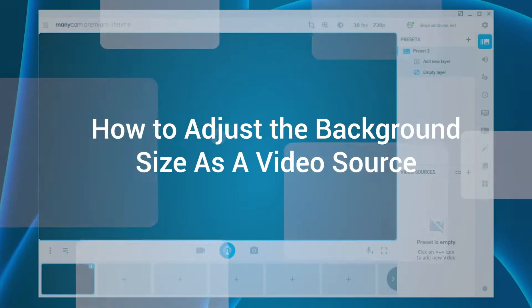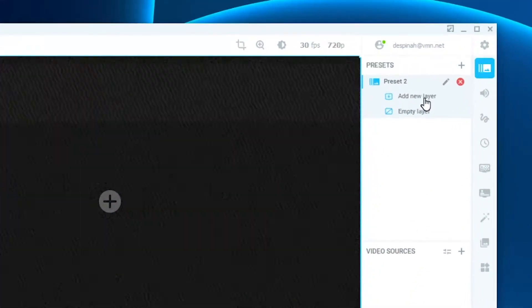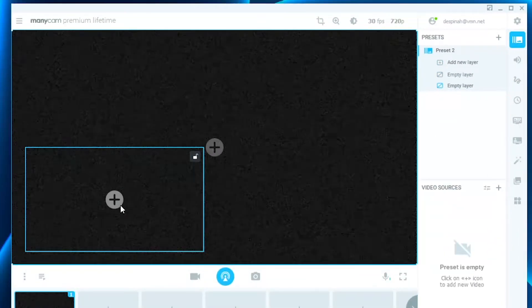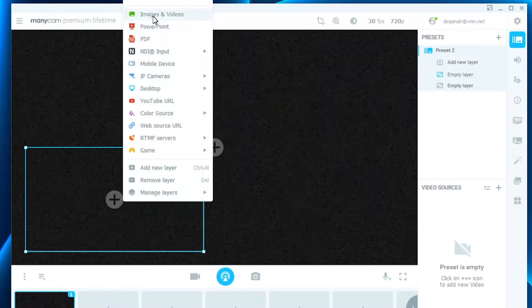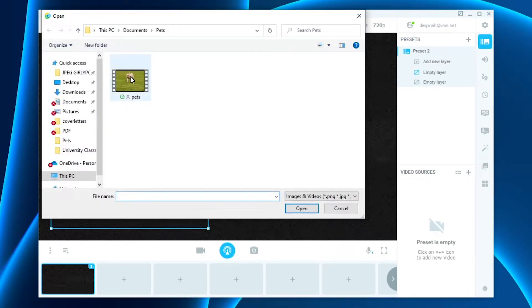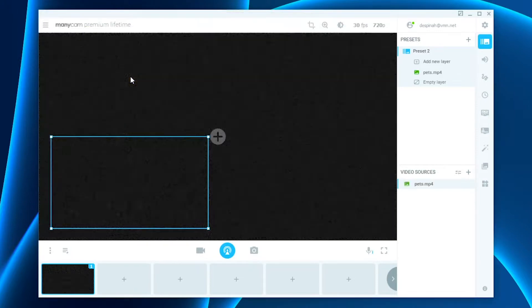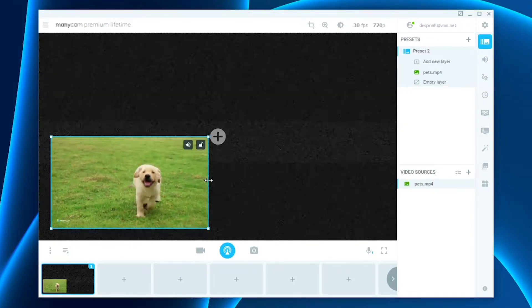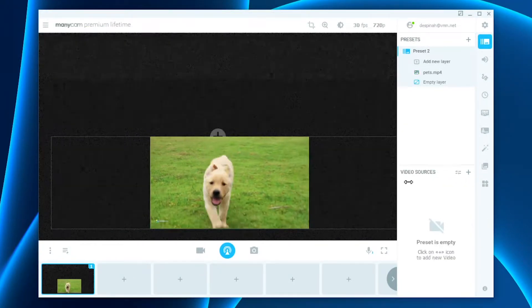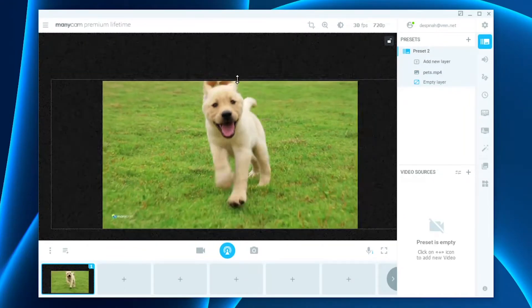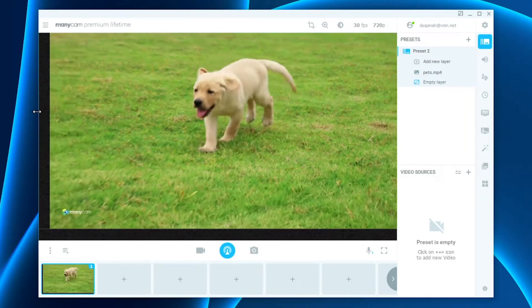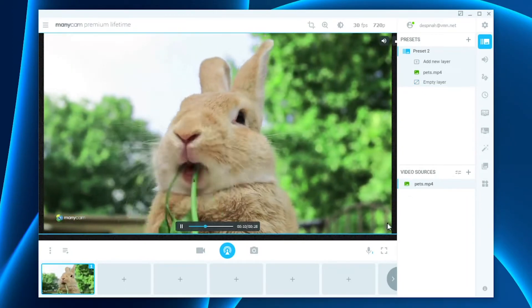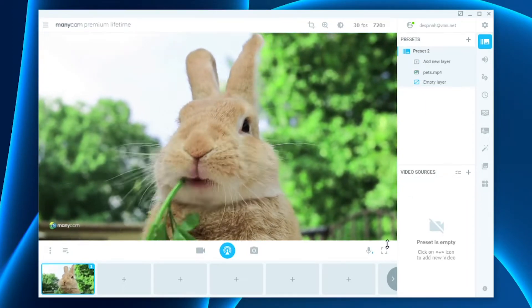How to adjust the background size using a separate video source. If you want to adjust your background, the first thing you must do is add a layer into Manicam. Once you've added the layer, click on the preset of choice. I'm going to choose images and videos and select this video here. Once the video is there, I use my mouse and adjust the corners to fit the Manicam screen, and once adjusted, my background is ready to go.